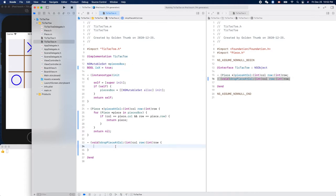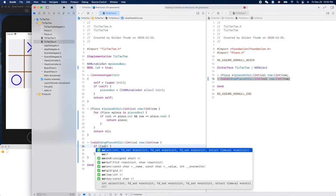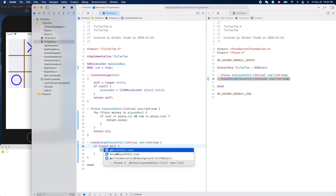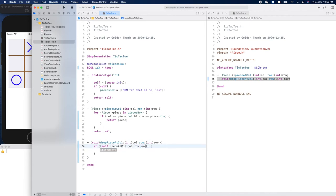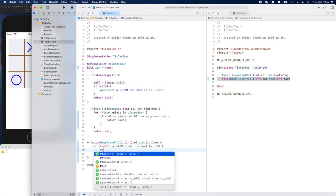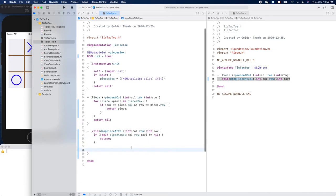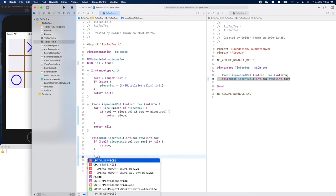So we need to check to make sure this location is empty, otherwise we just ignore it. Okay, so if, we need to check, let's see, self piece at column and row. If this one is not nil, we just return. Otherwise we can start to create a piece and insert it into our pieces box, right? So let's create a piece.